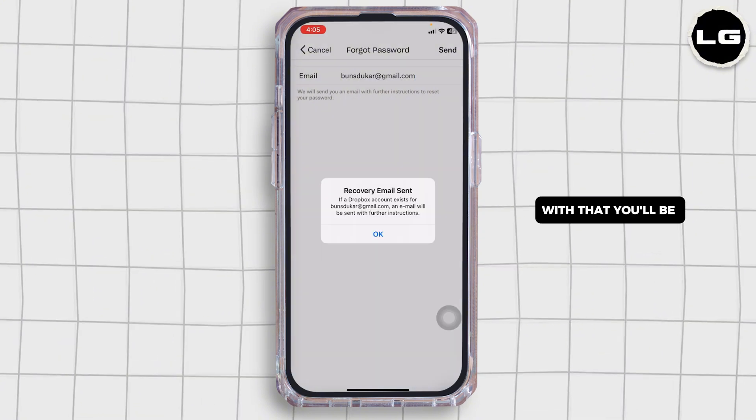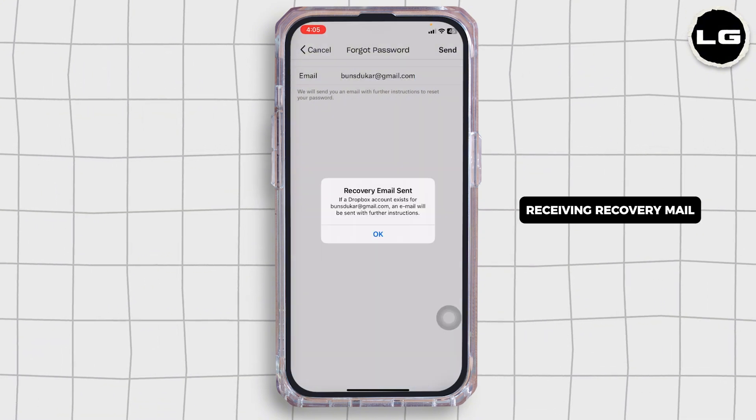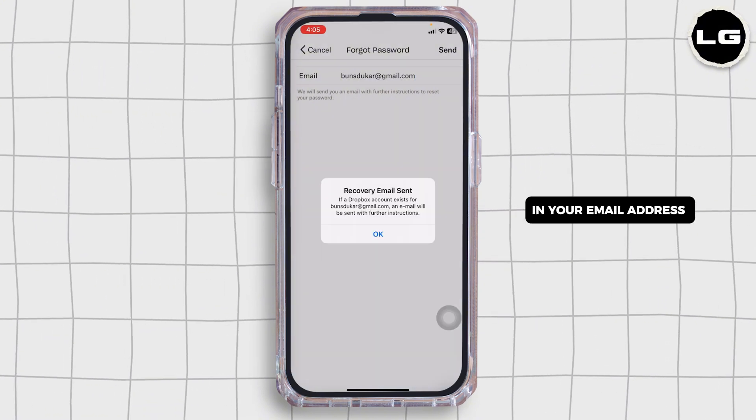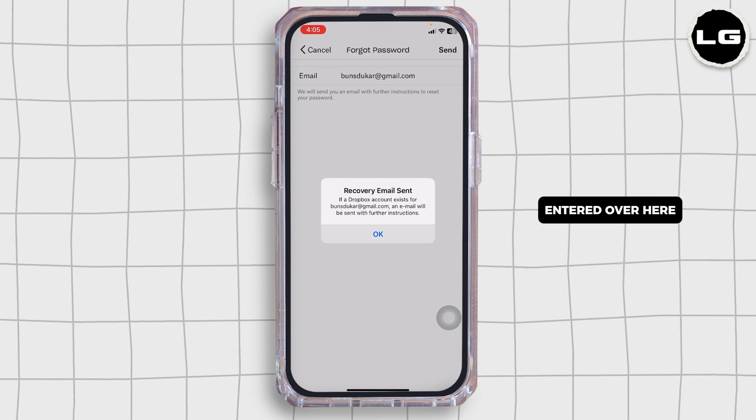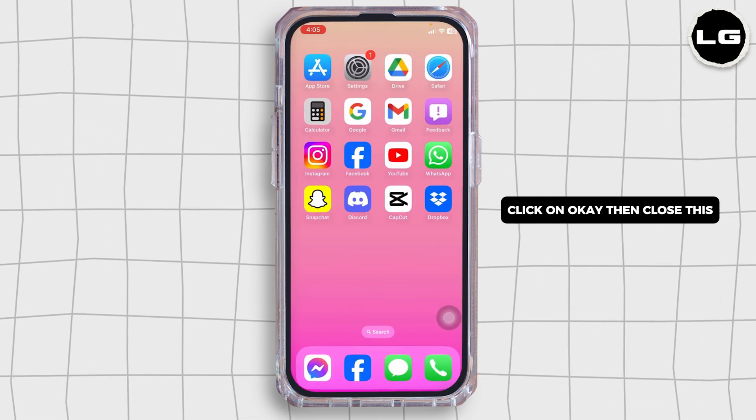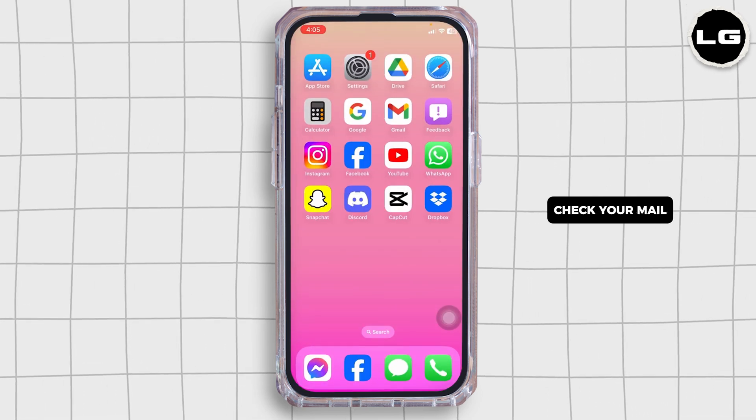With that, you'll be receiving a recovery mail at the email address you just entered. Click on OK, then close this. Check your mail.